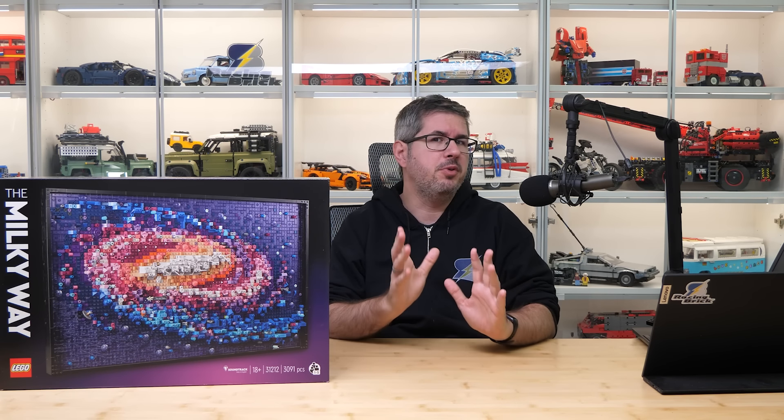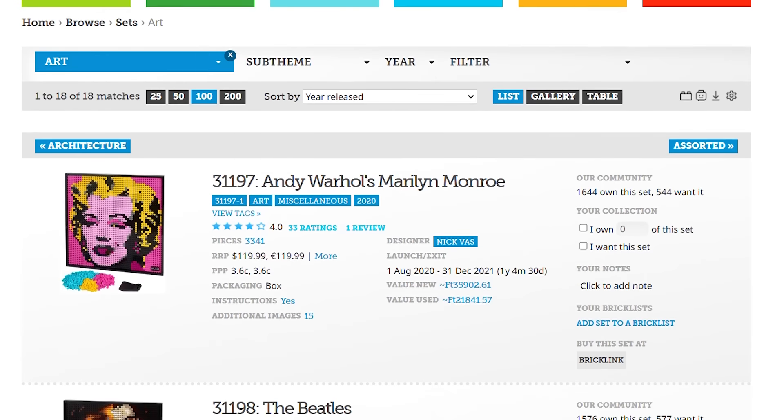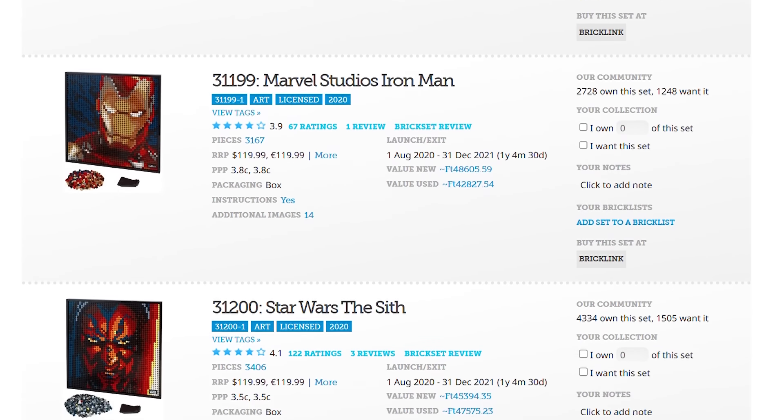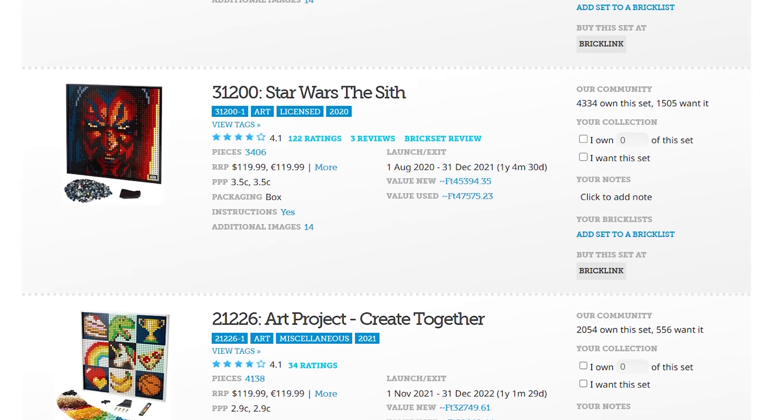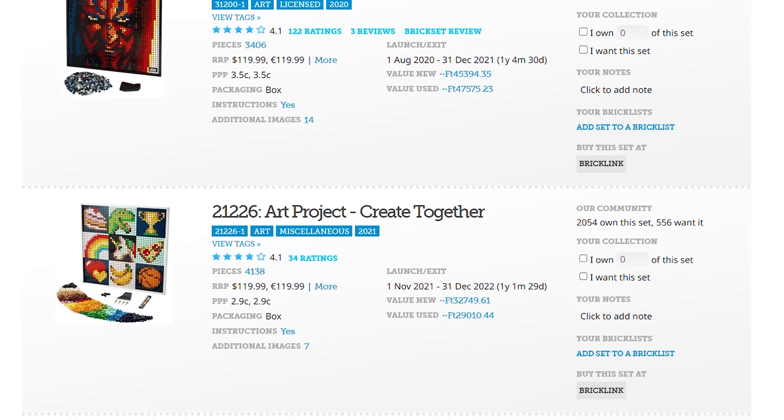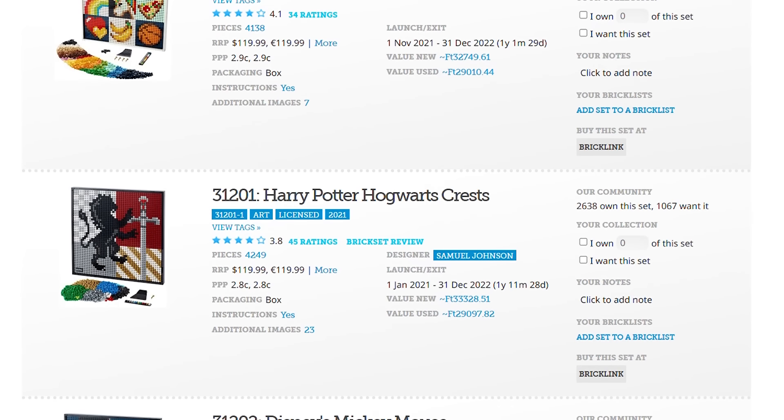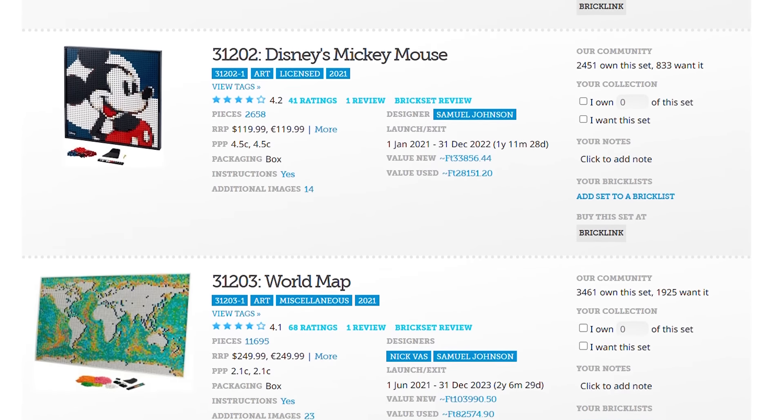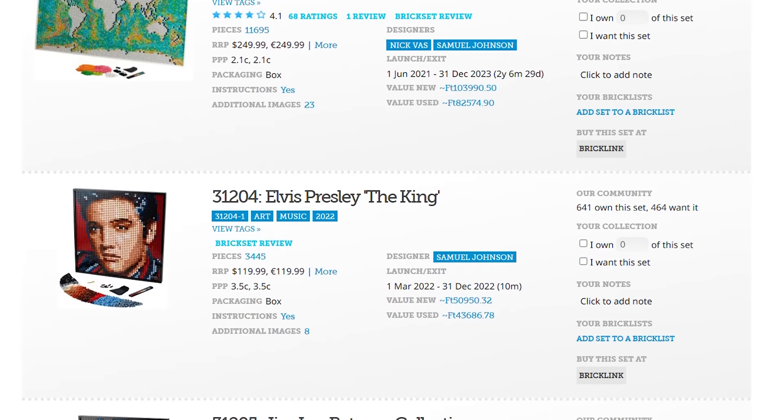As you can see on the box, this set is a little different from the known art releases. Although if you haven't been following the theme lately, you will be surprised. The last few releases weren't the simple mosaics you may remember from 2-3 years ago.